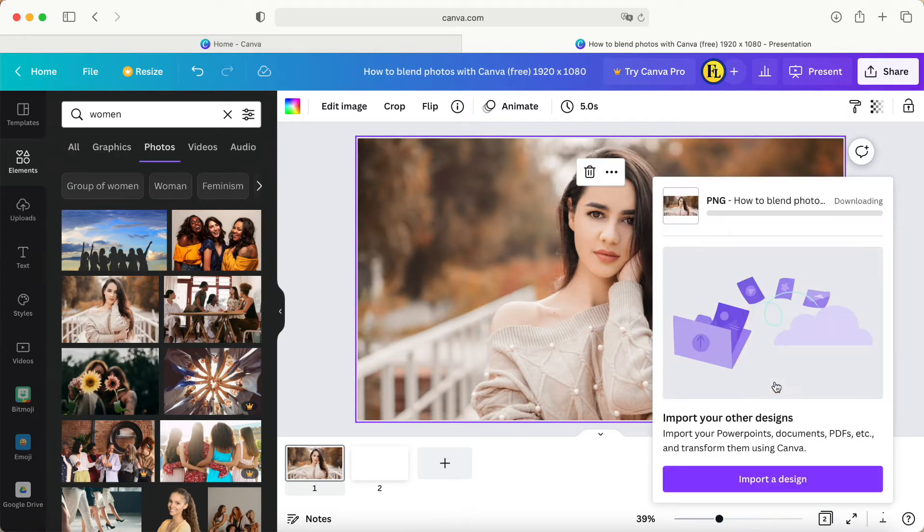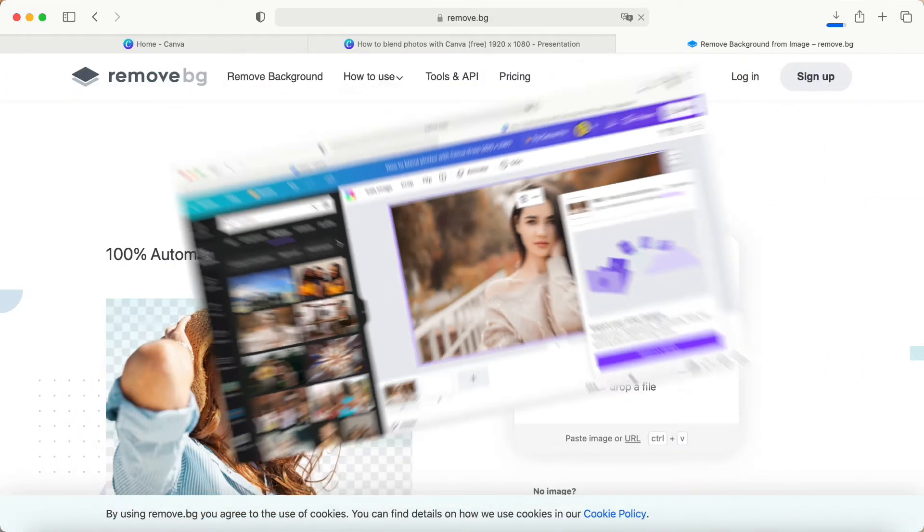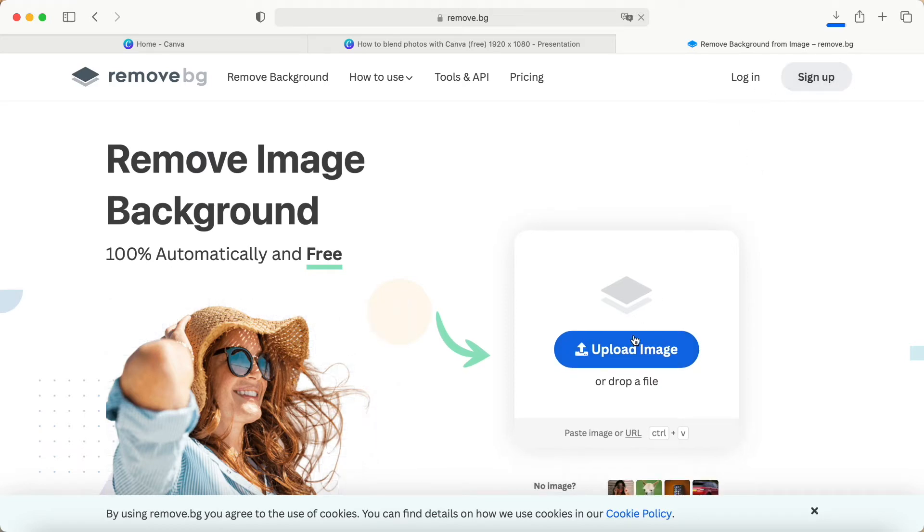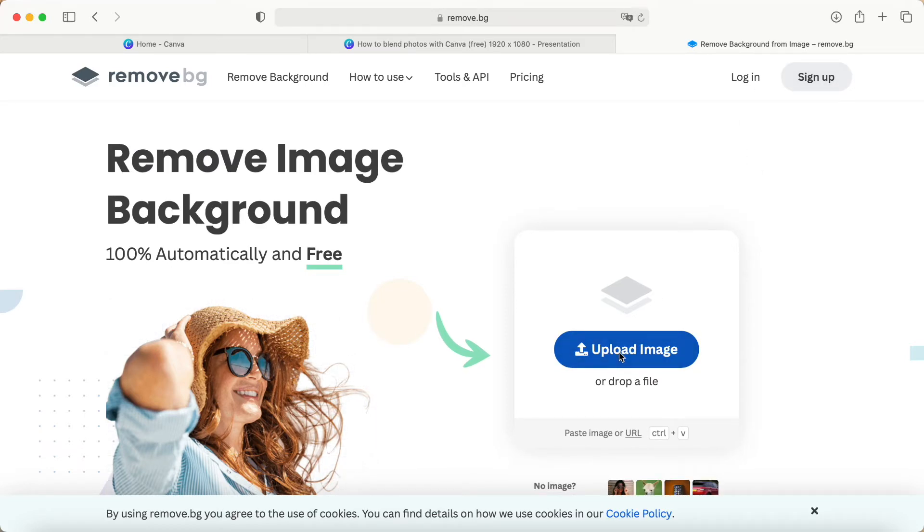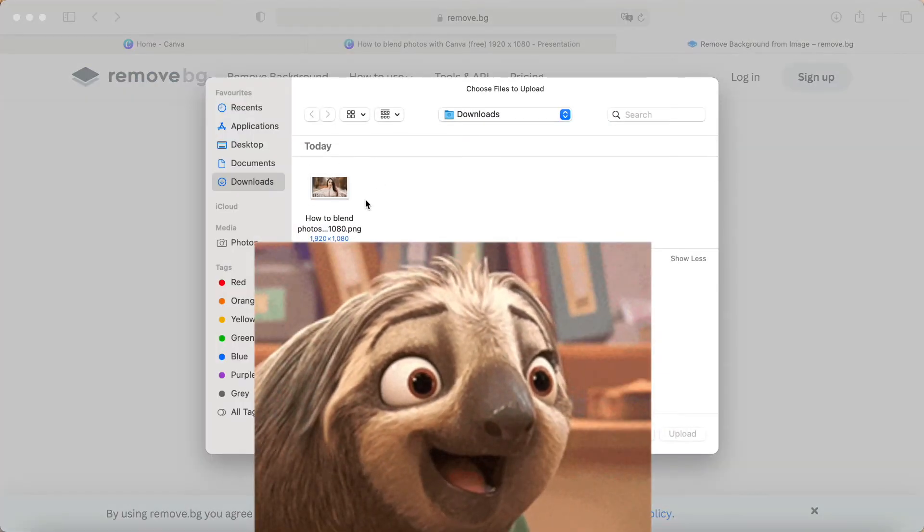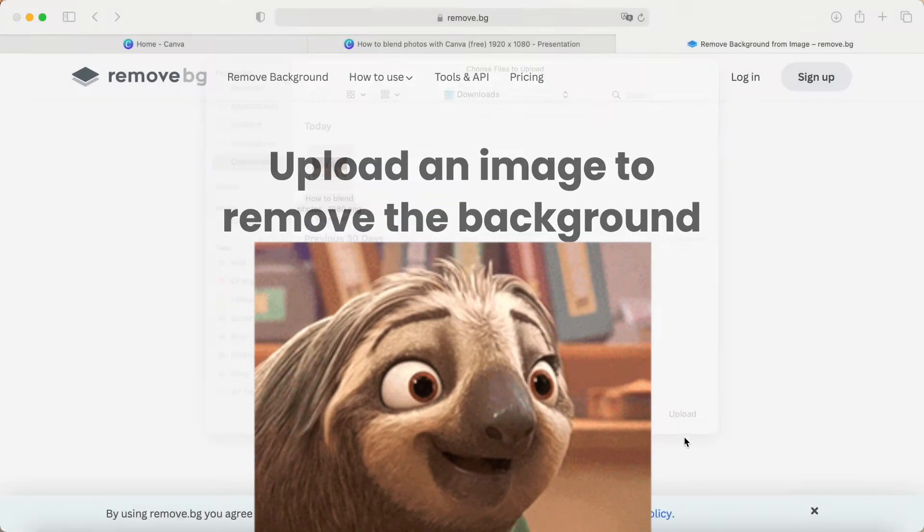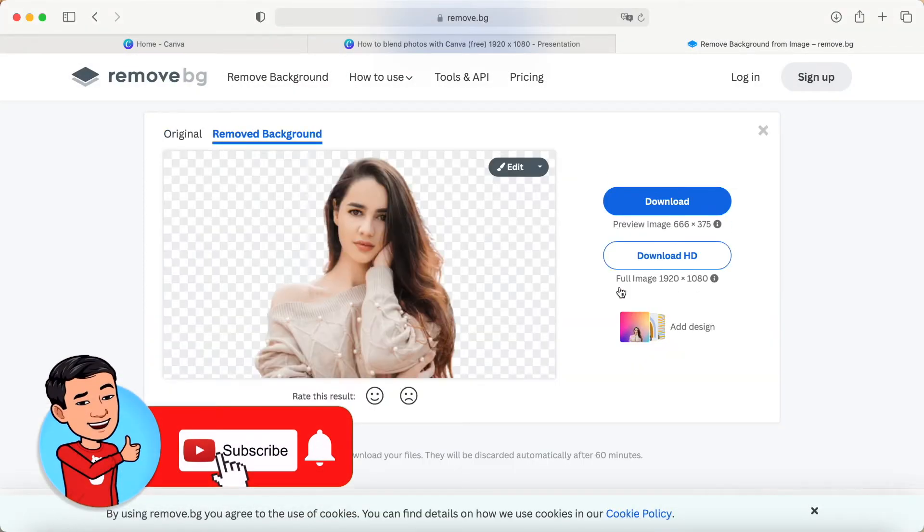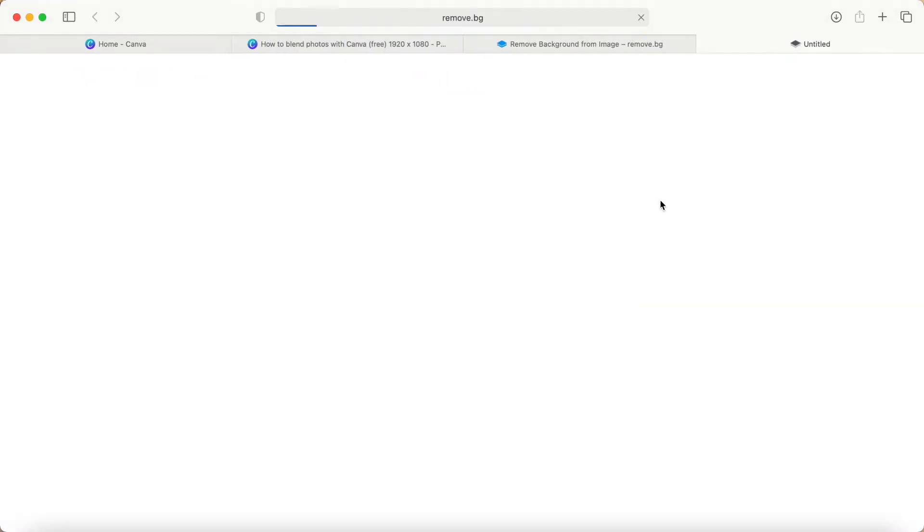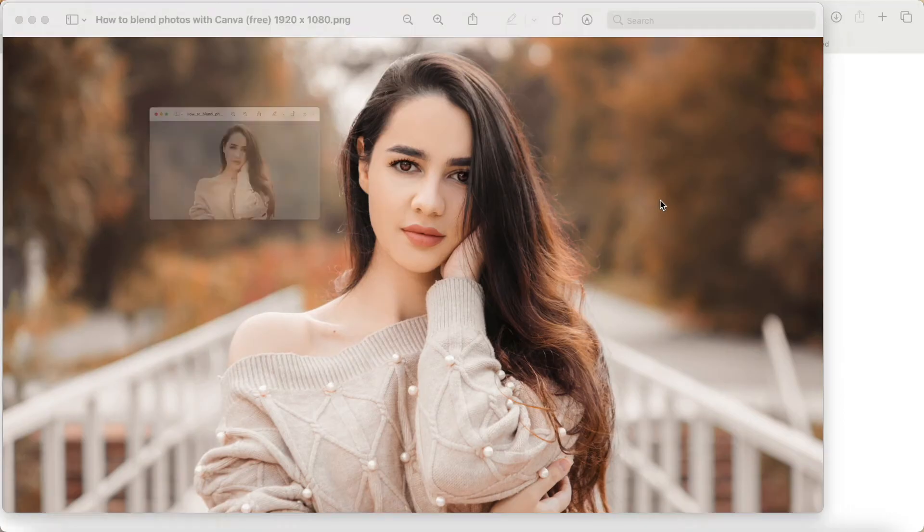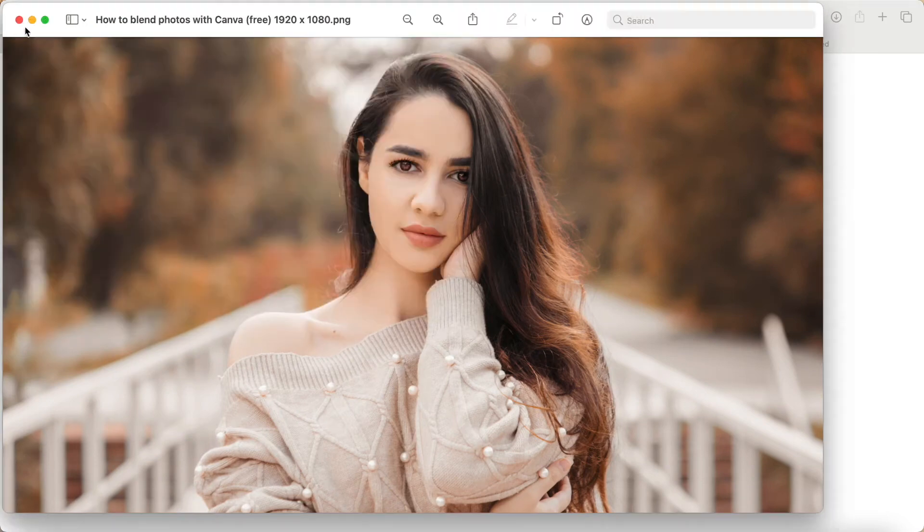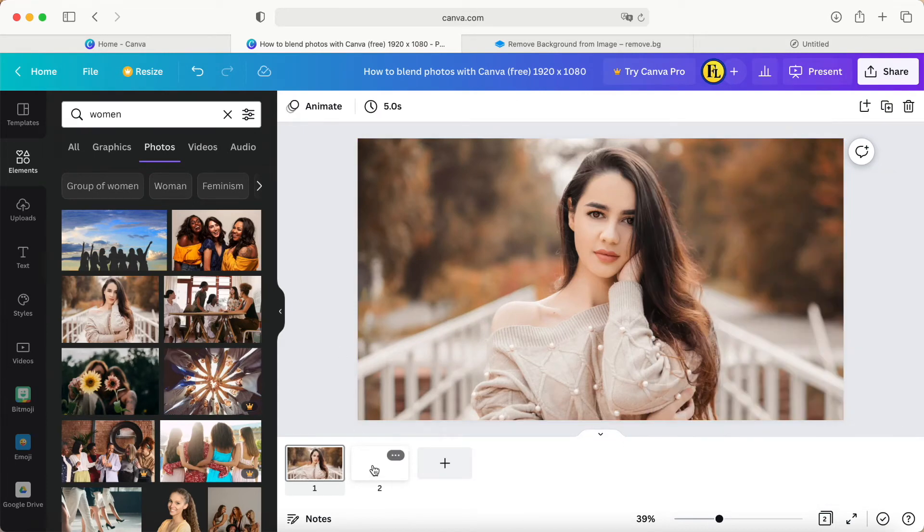During this time, we download to our computer or laptop. So what we are going to do is we go to remove.bg. Here, without any sign up or log in, just click upload the image. Upload the image from here. Just click upload, wait for a while. After we check this upload is okay, then we just click download.